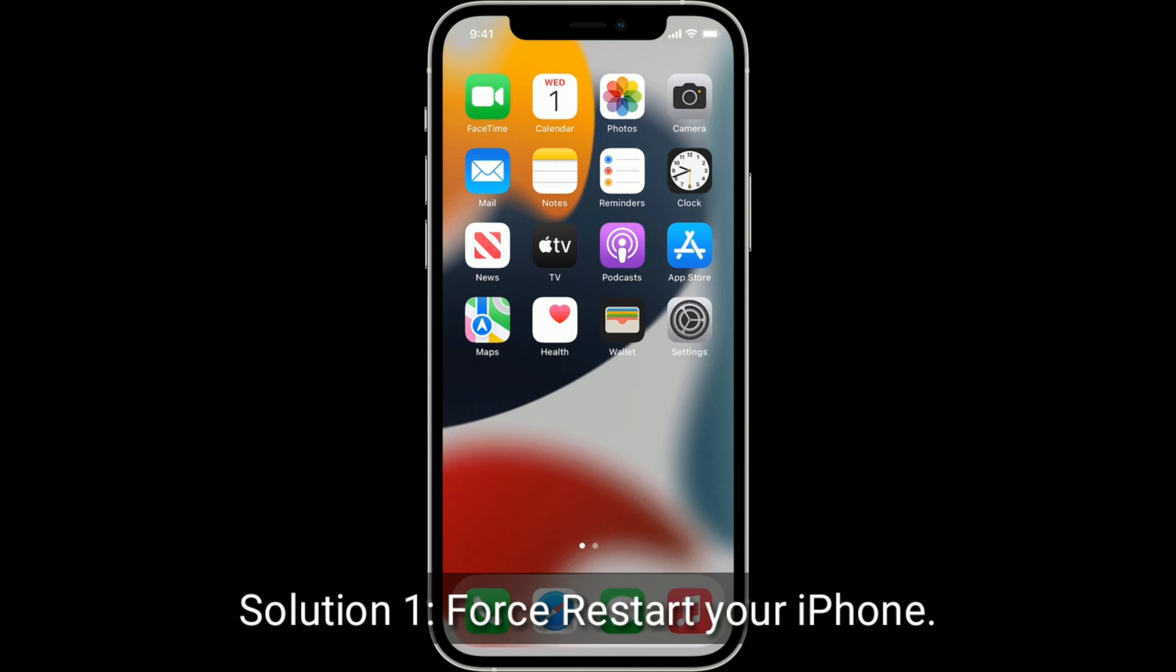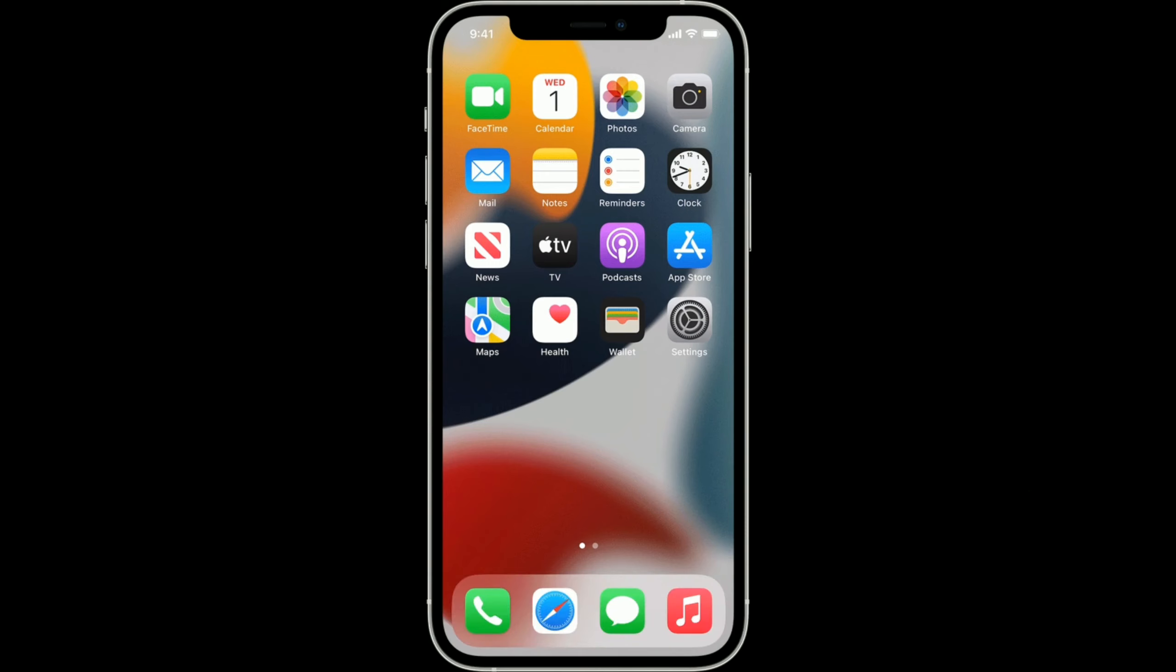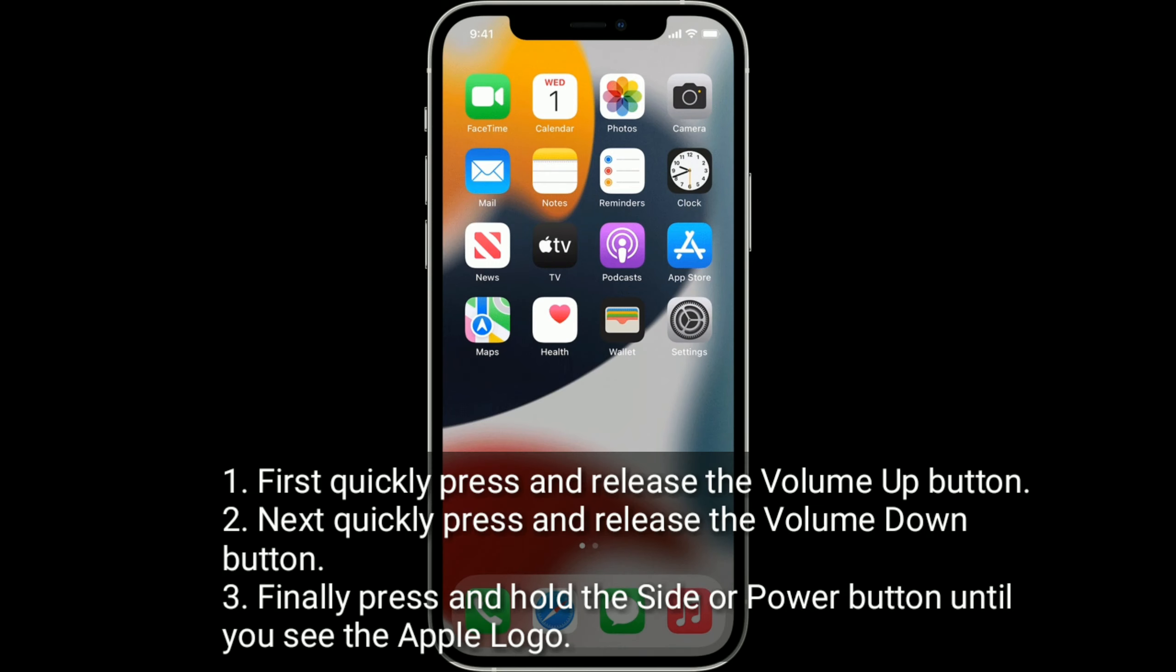Solution 1 is force restart your iPhone. First, quickly press and release the volume up button. Next, quickly press and release the volume down button. Finally, press and hold the side or power button until you see the Apple logo.